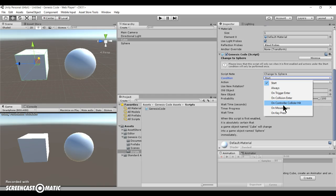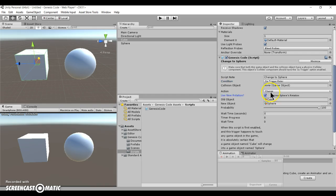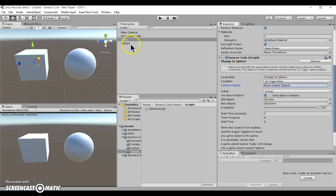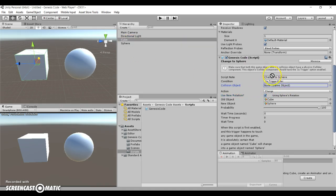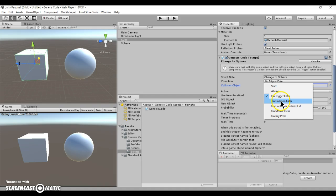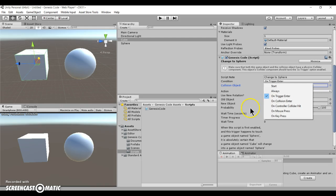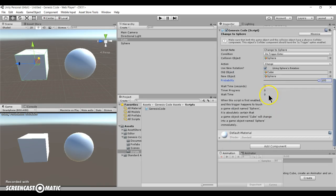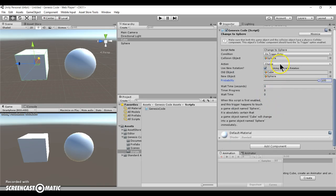What that means is that when another object, for example the sphere, when the sphere object collides with this object's trigger or this object's collision or this object's controller collider, depending on the condition, it will perform a specified action of your choosing.